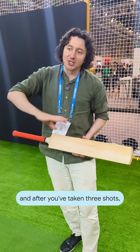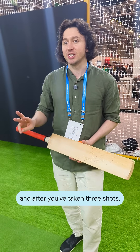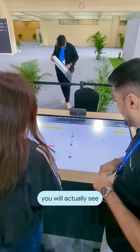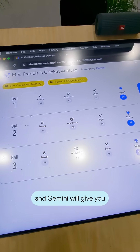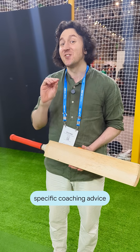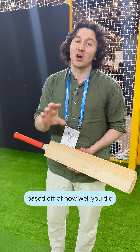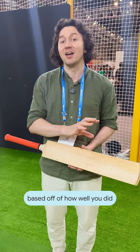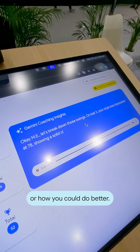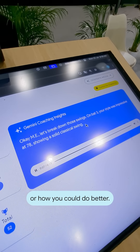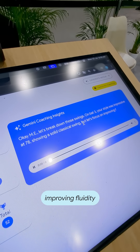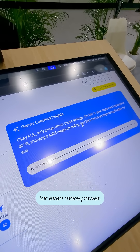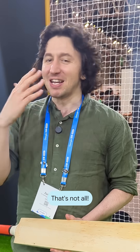After you've taken three shots you will actually see all of the statistics, and Gemini will give you specific coaching advice based off of how well you did or how you could do better. But let's focus on improving fluidity for even more power.